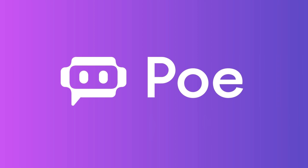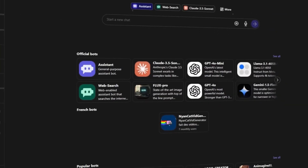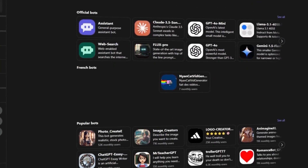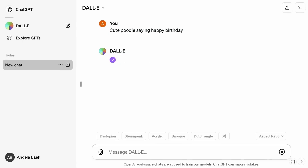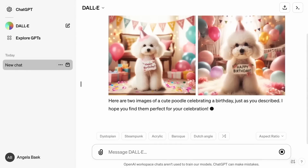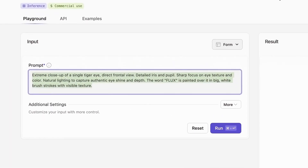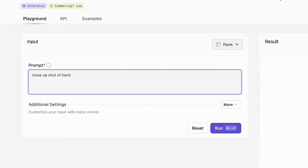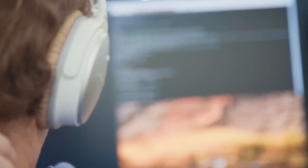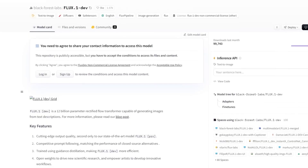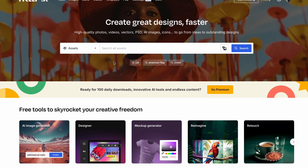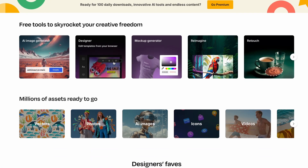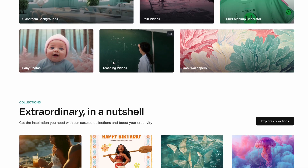Another platform that's jumped on the Flux bandwagon is Poe — an AI model platform that lets you generate images in a chatbot-style format, similar to how you would with ChatGPT and DALL-E. It's a different approach but interesting to see how Flux performs in that kind of setting. For developers, Flux is also available on Hugging Face for those who want to explore the technical aspects. And Freepik, one of the biggest names in stock photography, is working to bring Flux to its site — so that's something to watch out for.